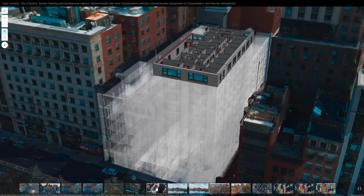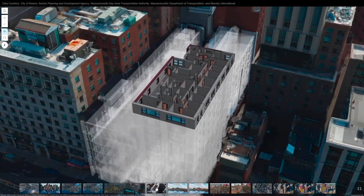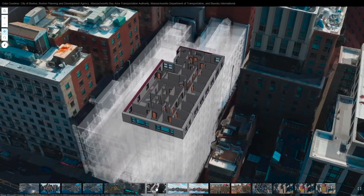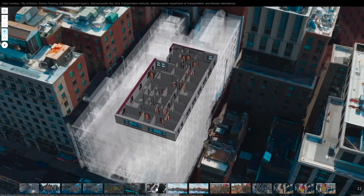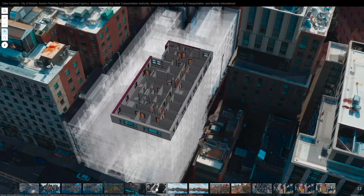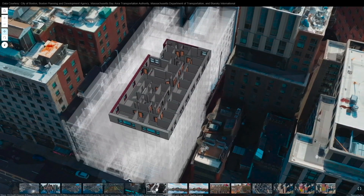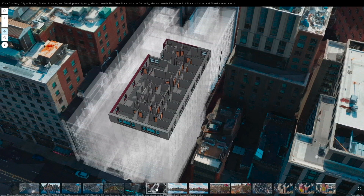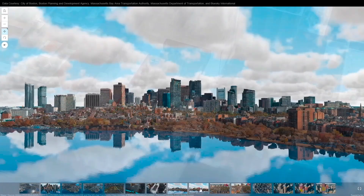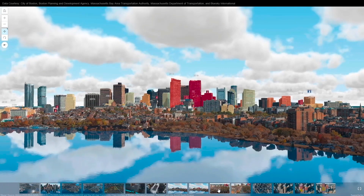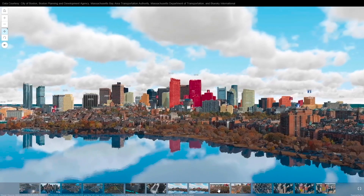That's extraordinary. It means that I can mix vector and raster and building information all into one information set, and I can integrate it with the rest of my GIS. This is the skyline of Boston.